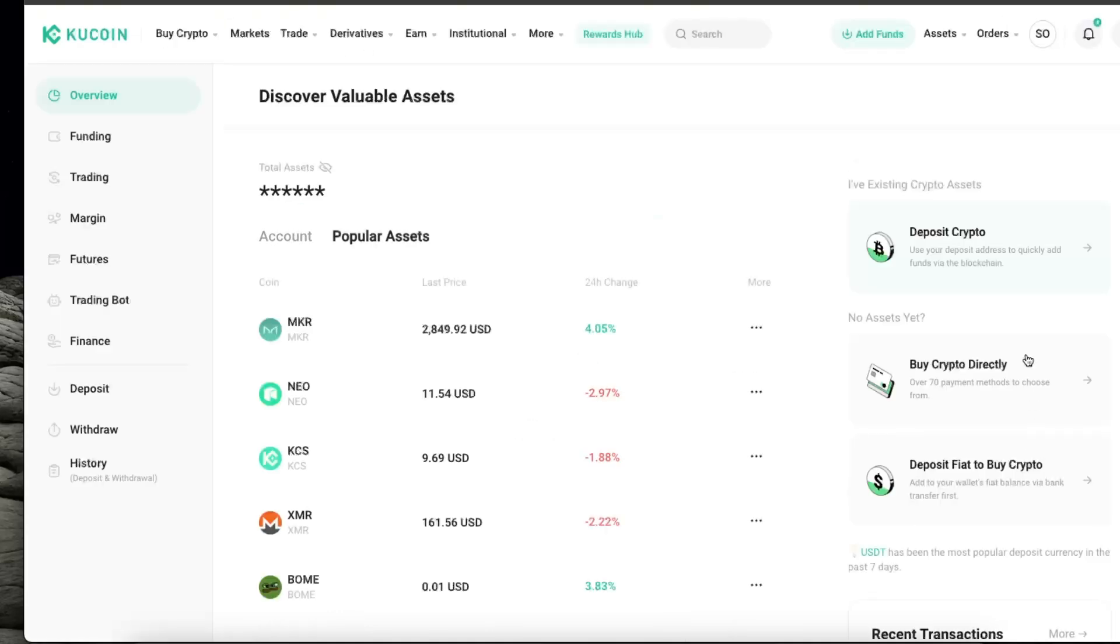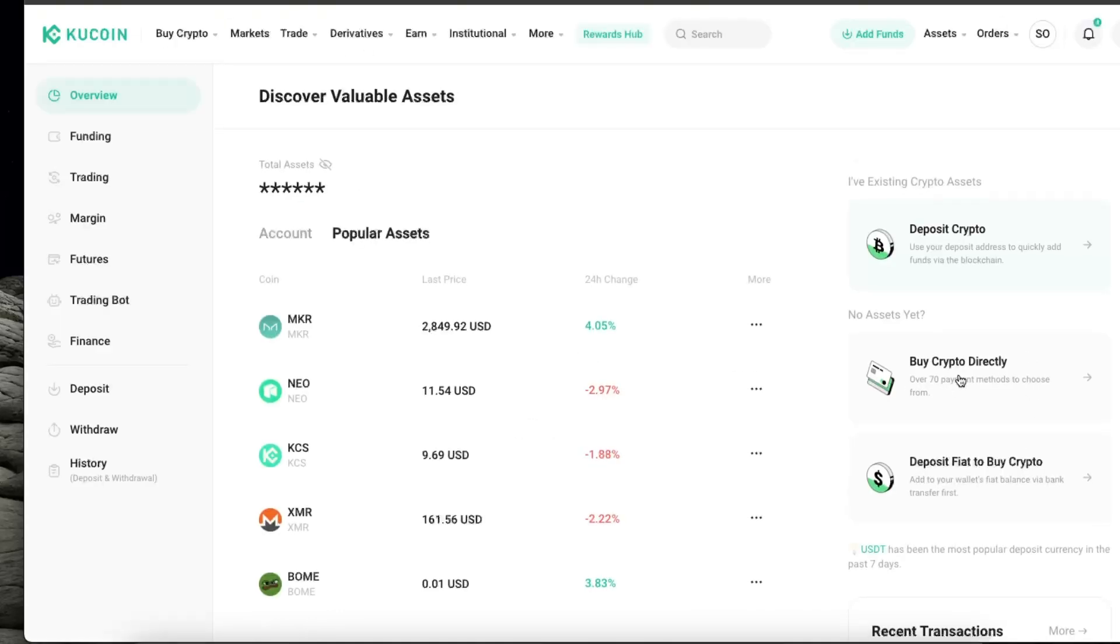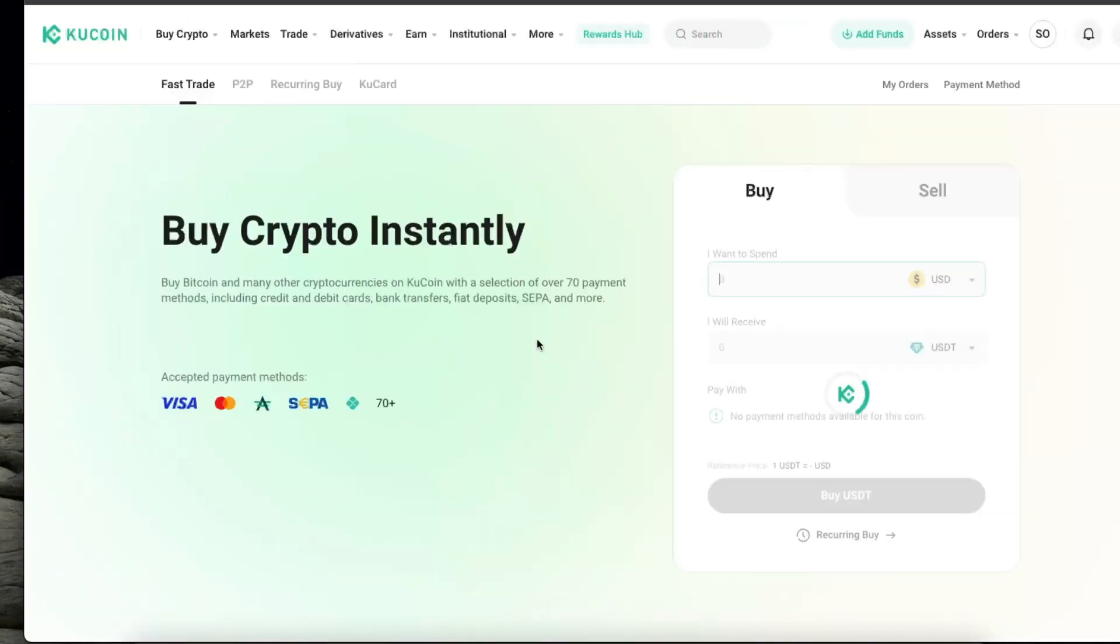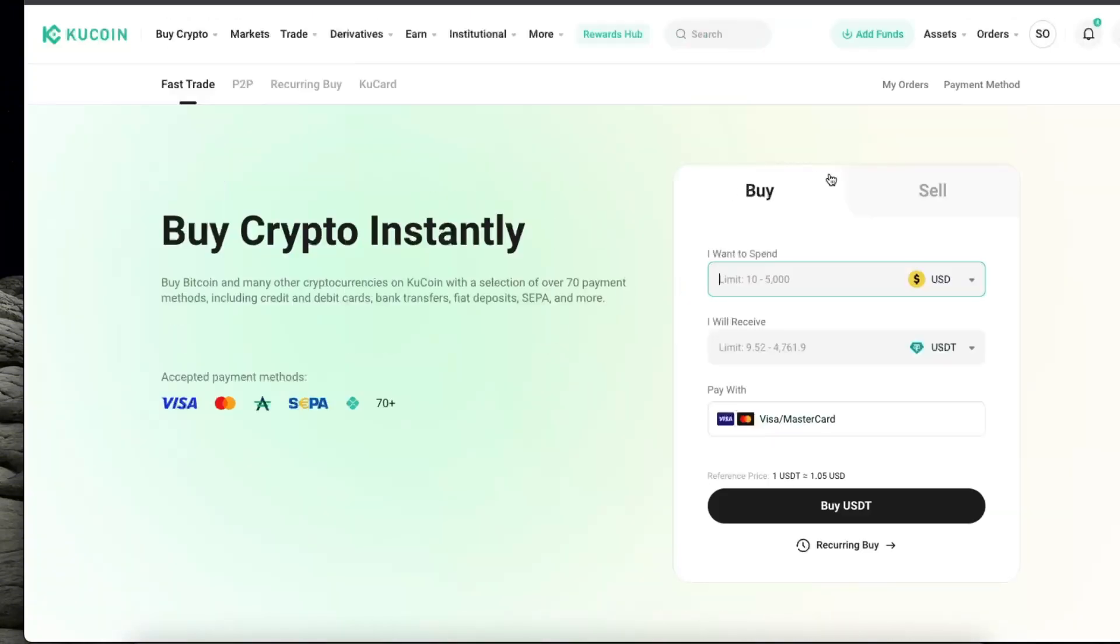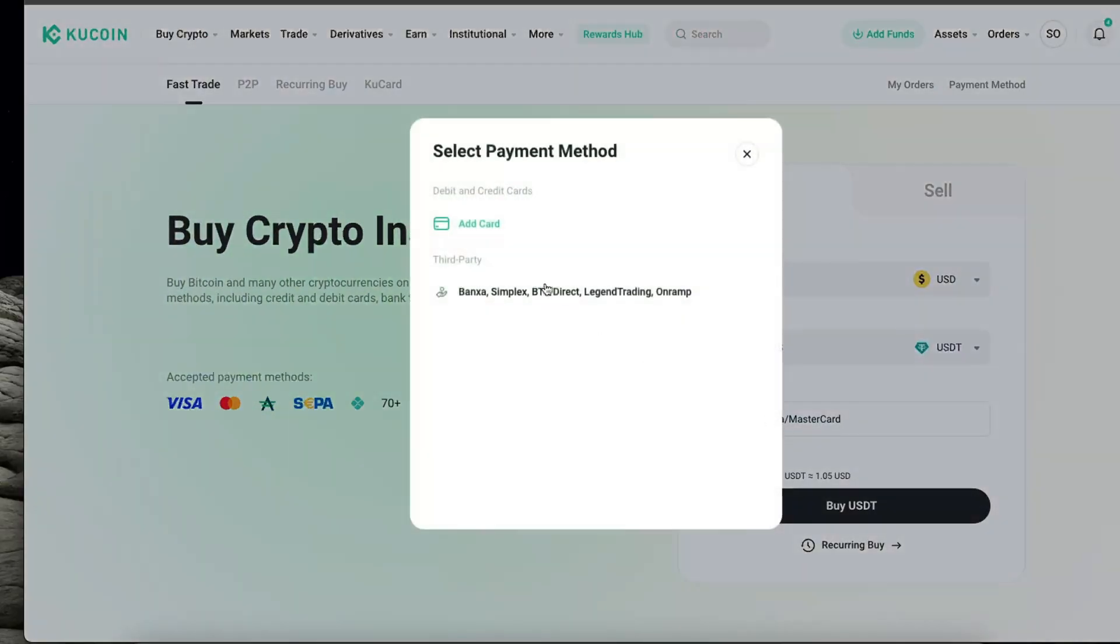And another way would be to buy crypto directly. Let's see how it looks like. You can spend for example USD and buy USDT, enter the amount, and choose the option to pay with.